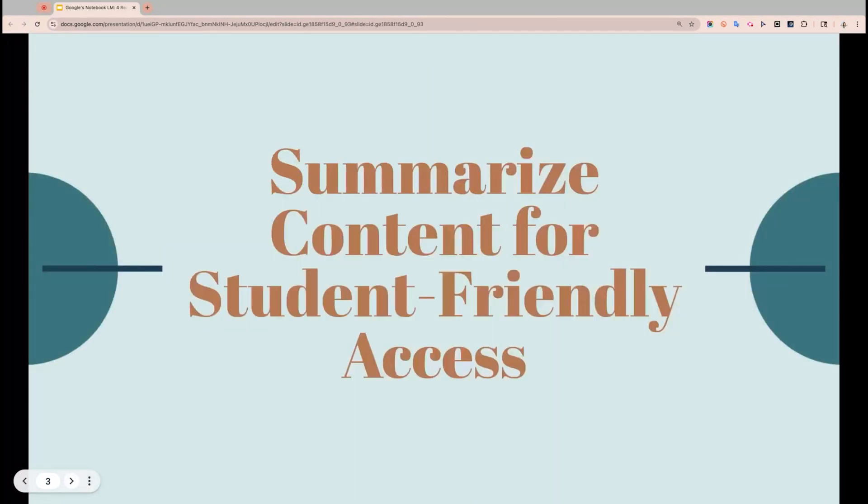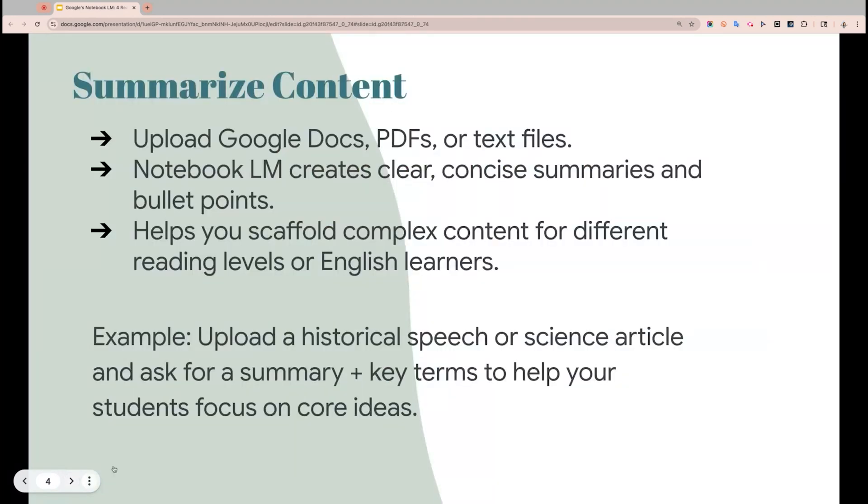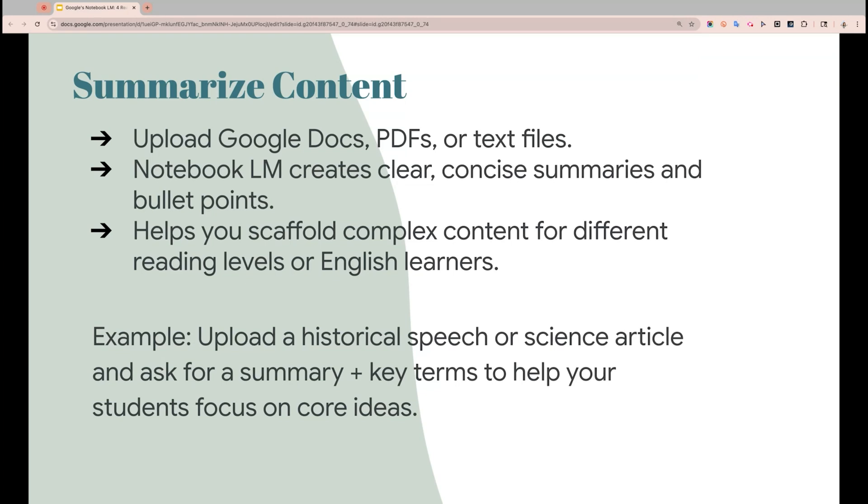So first up for talking about Notebook LM, we're going to talk about our first tip and reason why you should be using it is to help you summarize content for student-friendly access. You can upload files and then they can create clear concise summaries and bullet points. It can help you scaffold complex content for your students and or even students like English language learners. So what we're going to do now is we're going to go dive into Notebook LM together and look at this in live time.